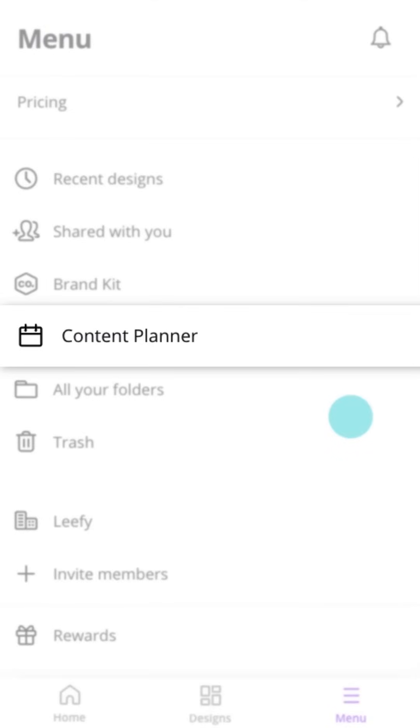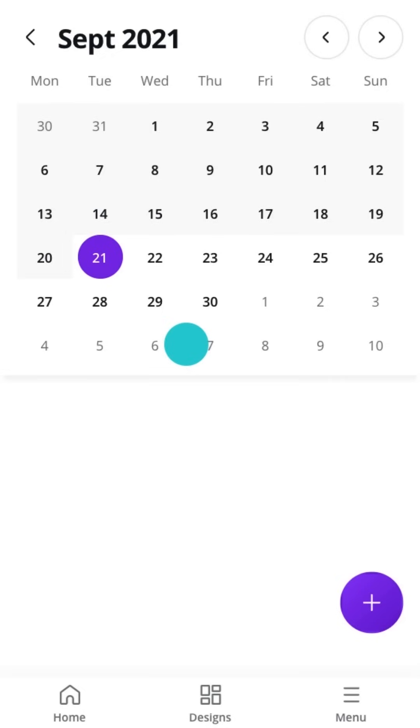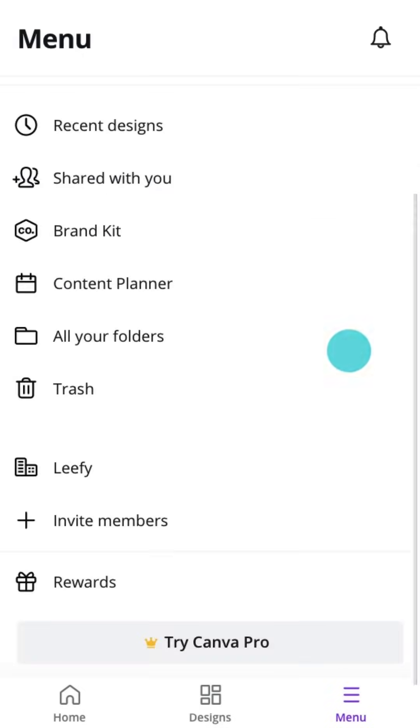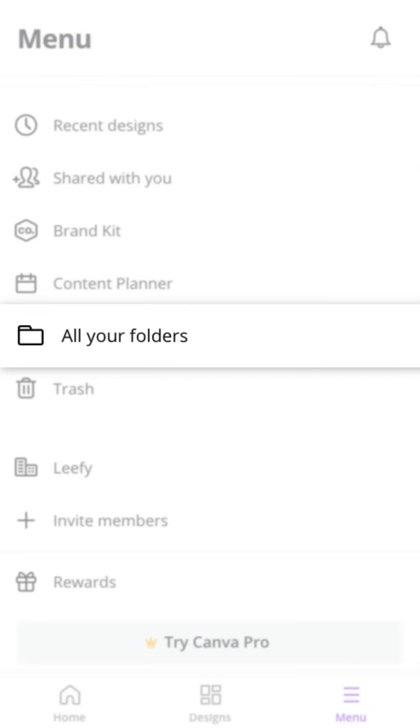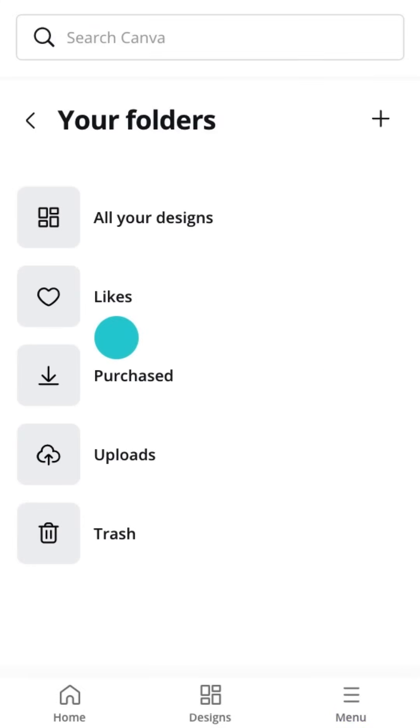Content Planner is great for managing social media posts. All your folders will allow you to organize your projects as you design more and more.